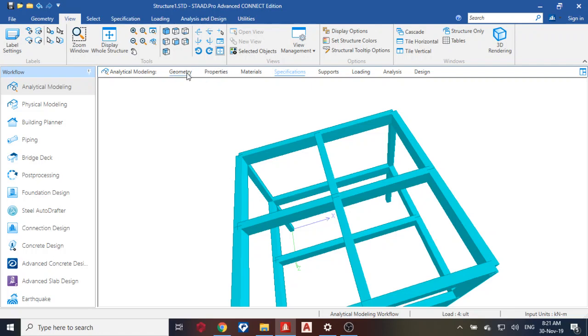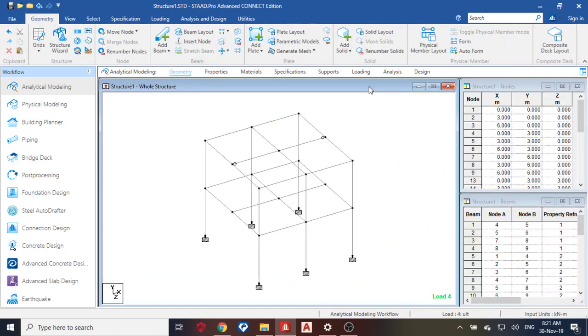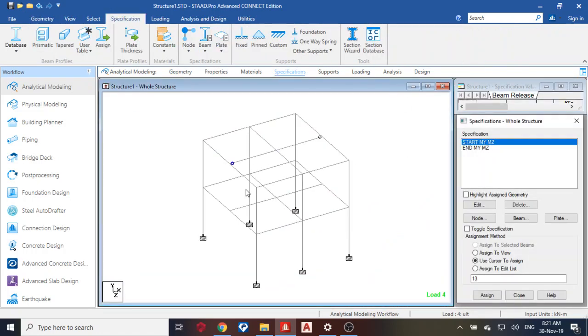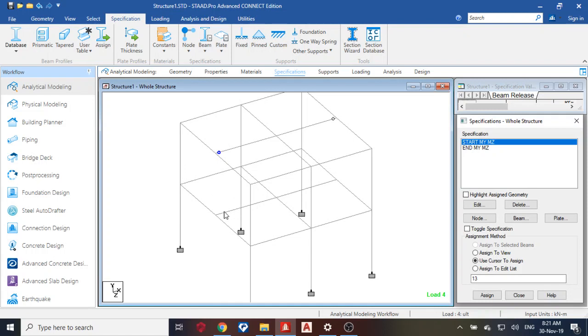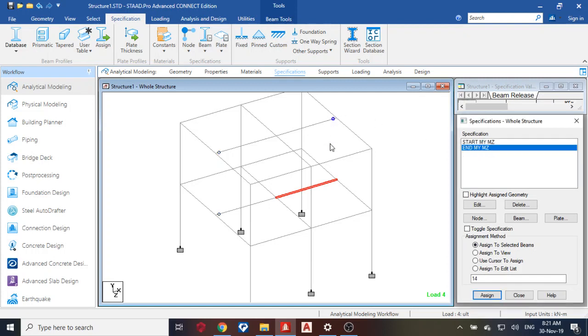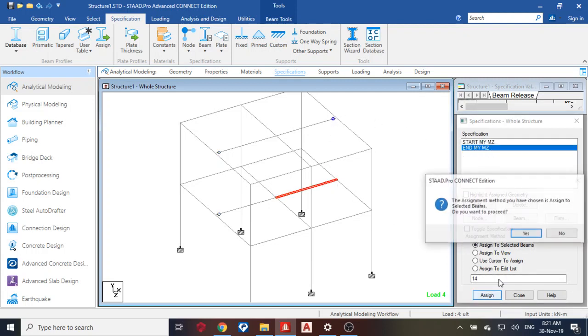So what I'm trying to do is specification. So start, this is also start assigned to selected beams, assign. Then this is also end because it is blue in this direction, assigned to selected beams. Okay, so we've done that.